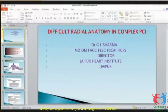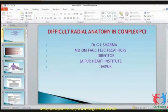Good evening everybody. Thank you Dr. Paja for inviting me. My presentation is not a case — it is a difficult situation and how we deal with it. These are difficult radial anatomy in complex cases, and I will go into this in the next couple of minutes.